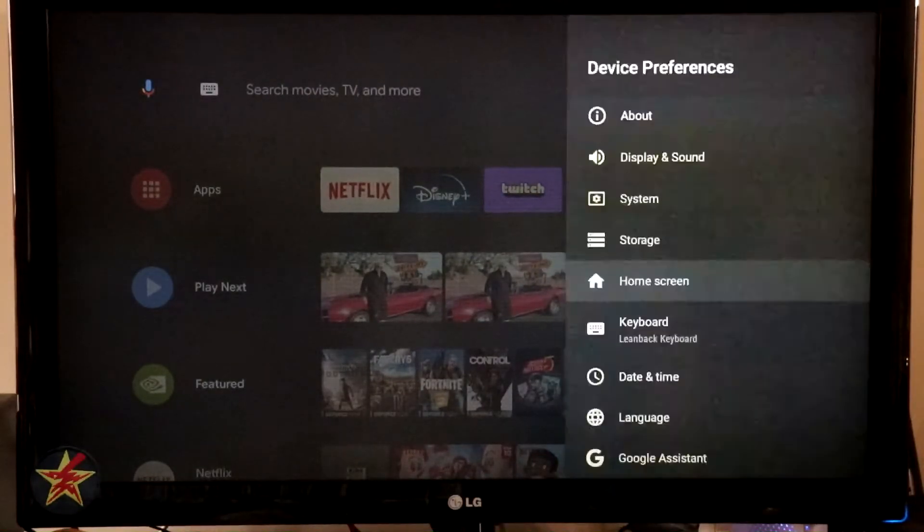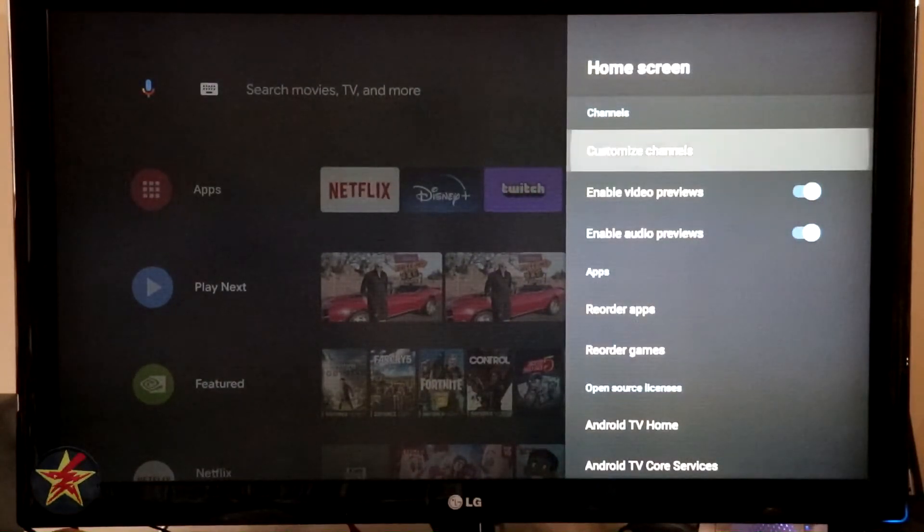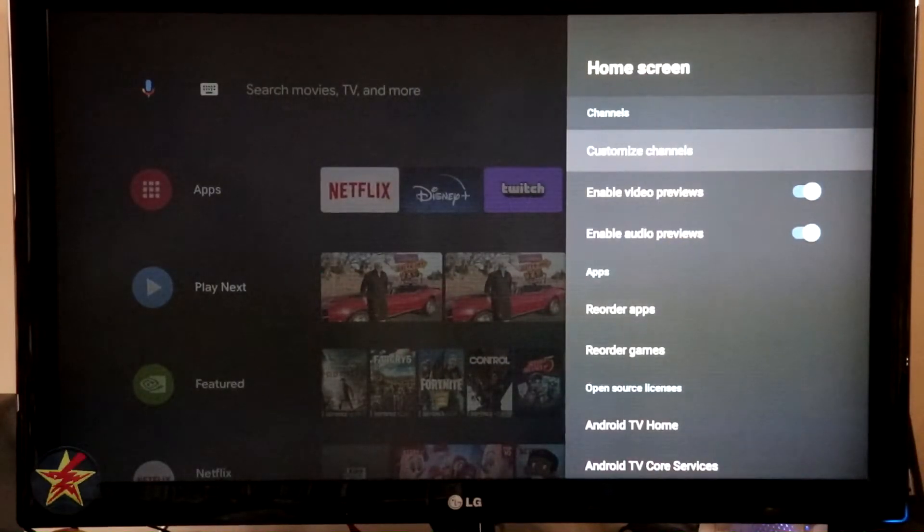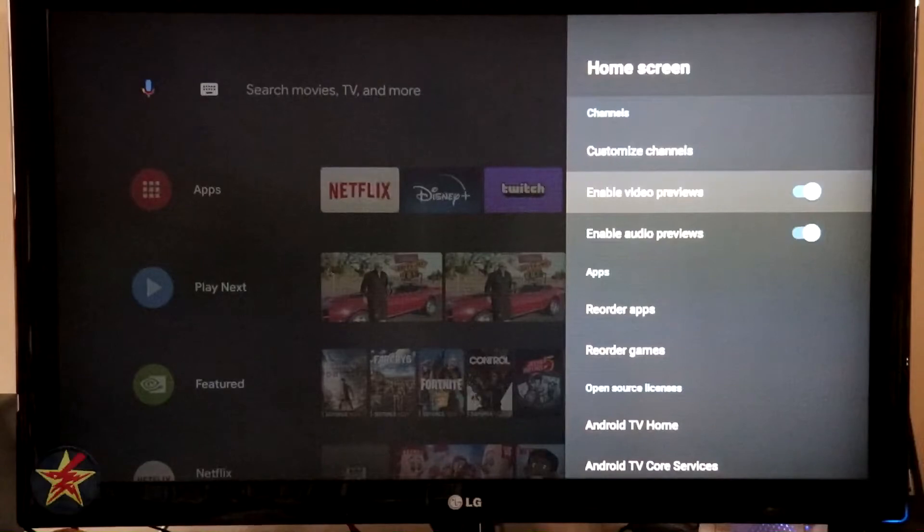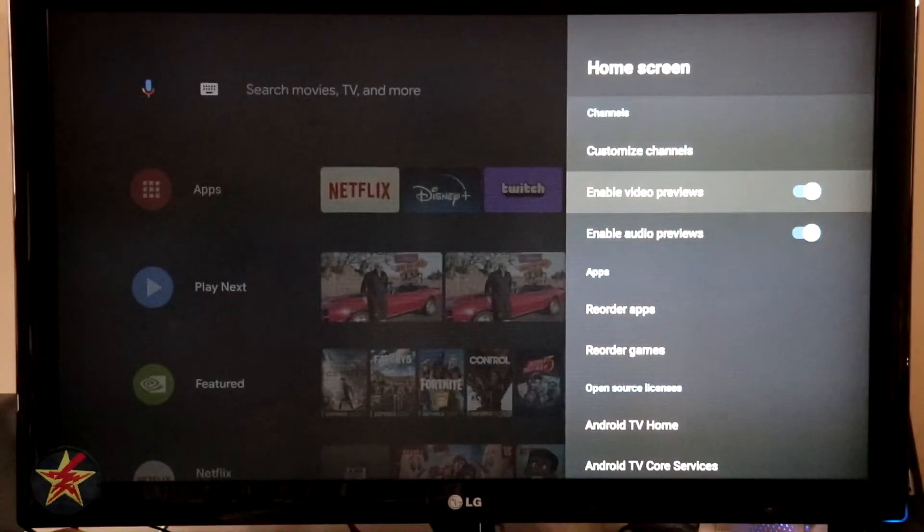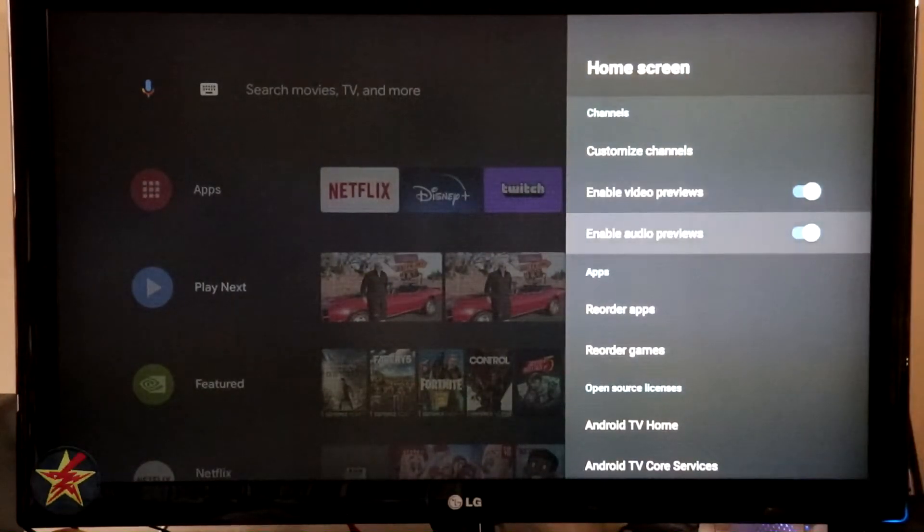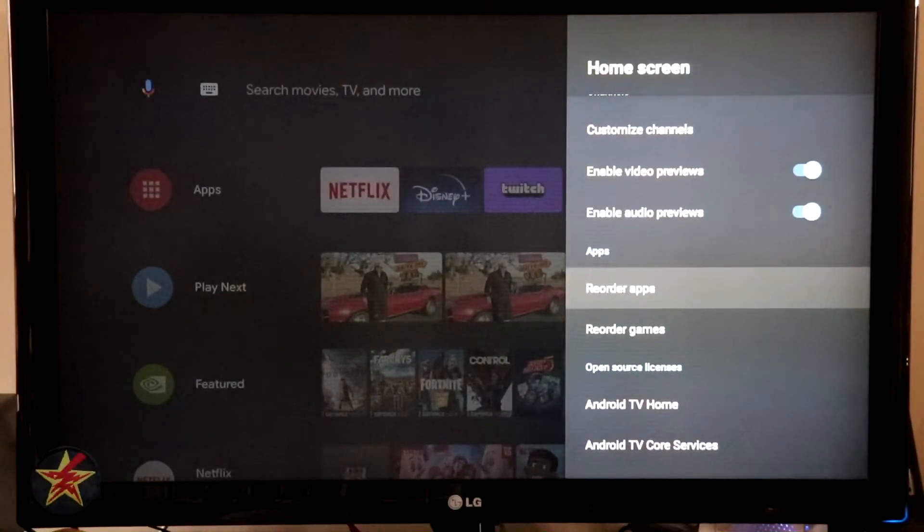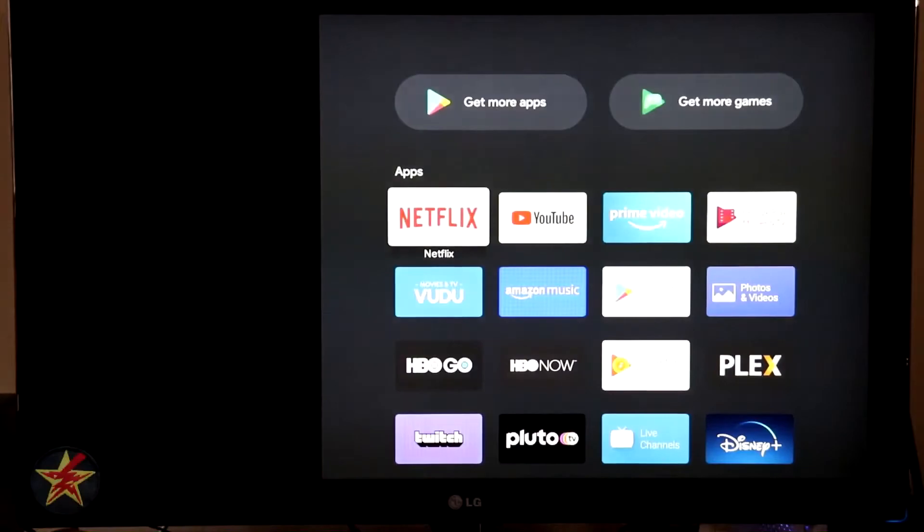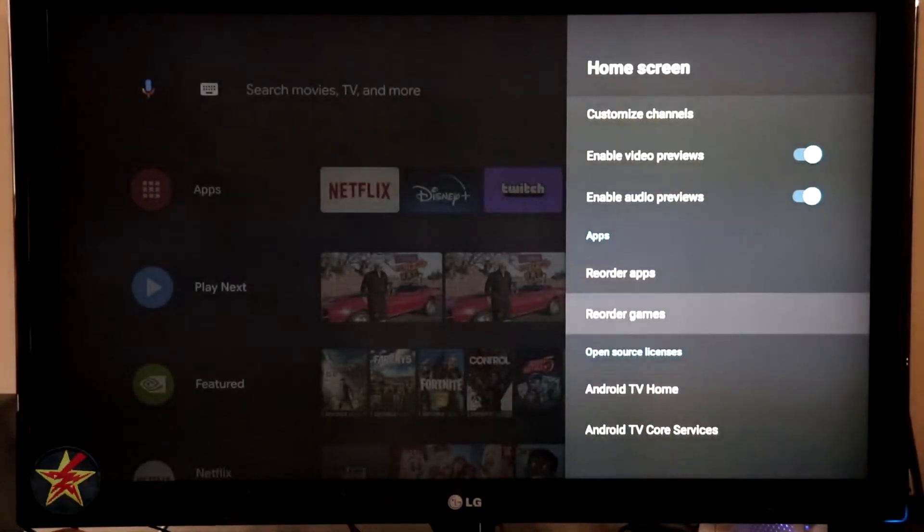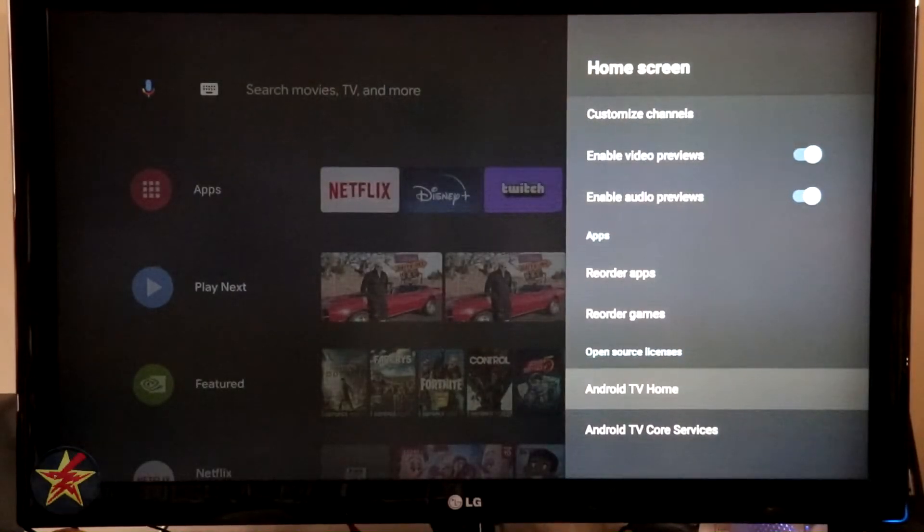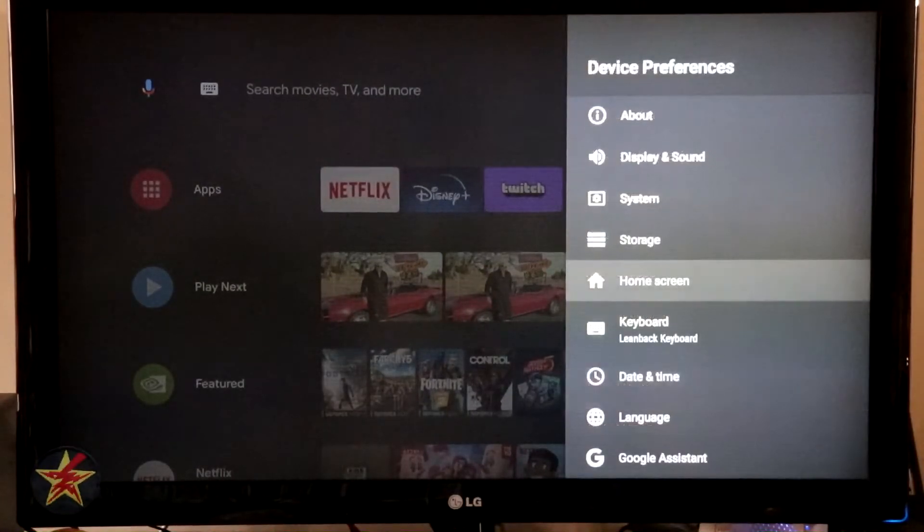Home screen. Again, customized channels. This will allow you to change the ordering. We saw that in another place. Enable video preview. So again, just like Netflix does, when you go in there it will show you a little preview of what's going on. Enable audio preview. Same thing. Apps. You can reorder them just like we saw in another location. We can reorder our games. And then here you've got About Android TV home. So we're not going to show that.